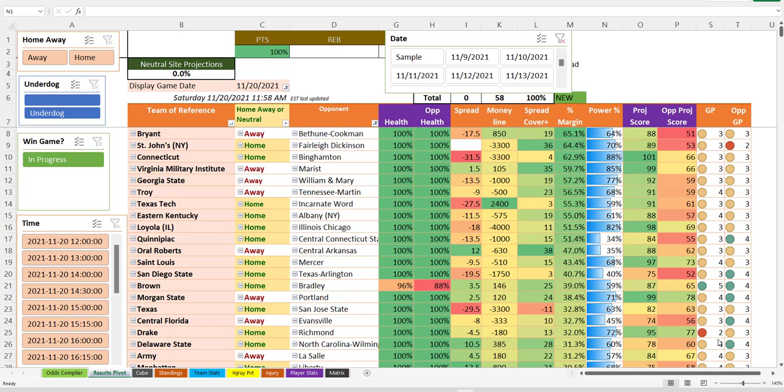Well, hi there. It's just a calm Saturday with 58 college basketball games right before Thanksgiving. Let's have some fun.